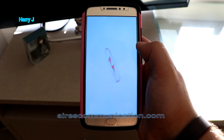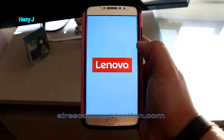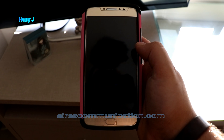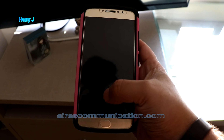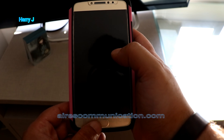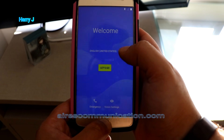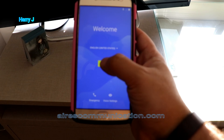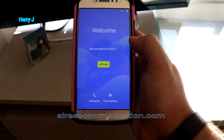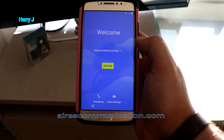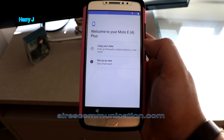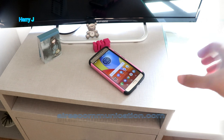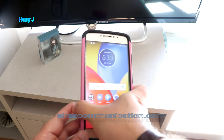In this case you have to do the setup all over again — that means you have to put your email address, your Google account email address. It says Welcome, so you do all the setup as you did for the first time. It's going to fix all the problems you have on your phone. I did all the setup.